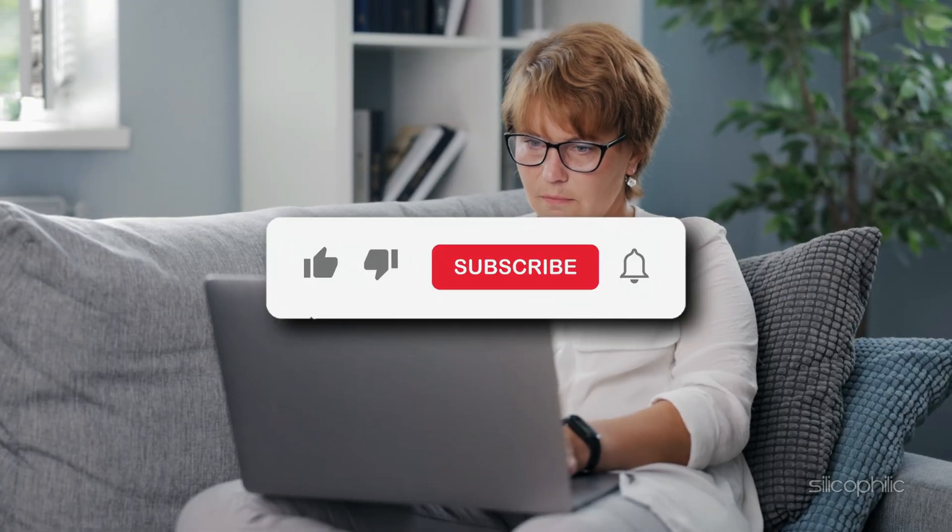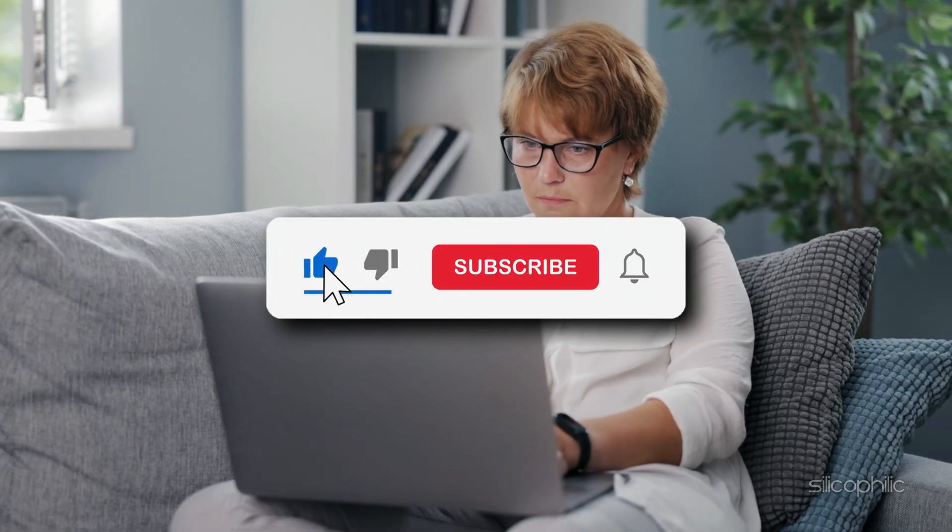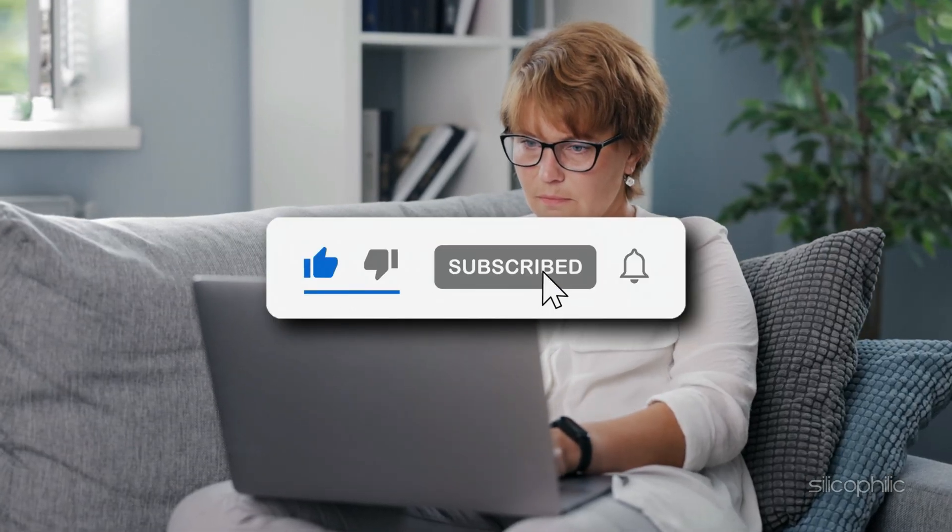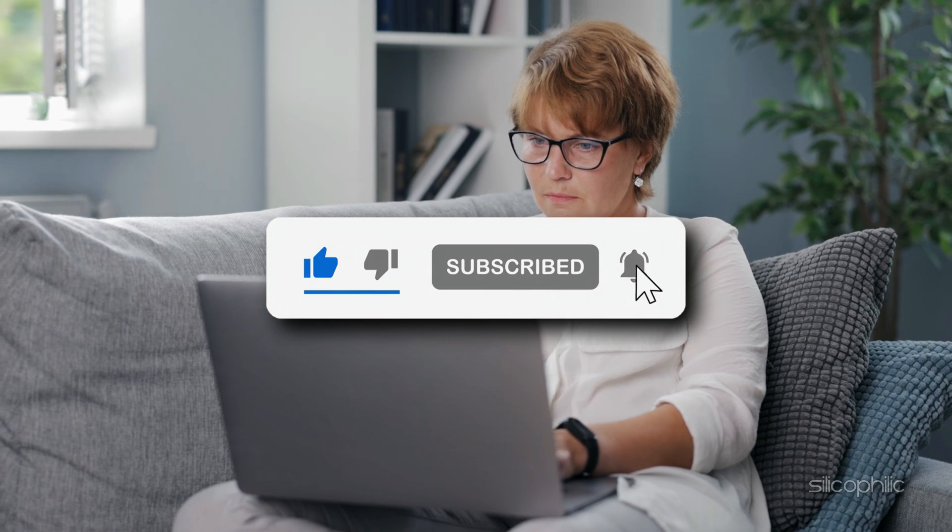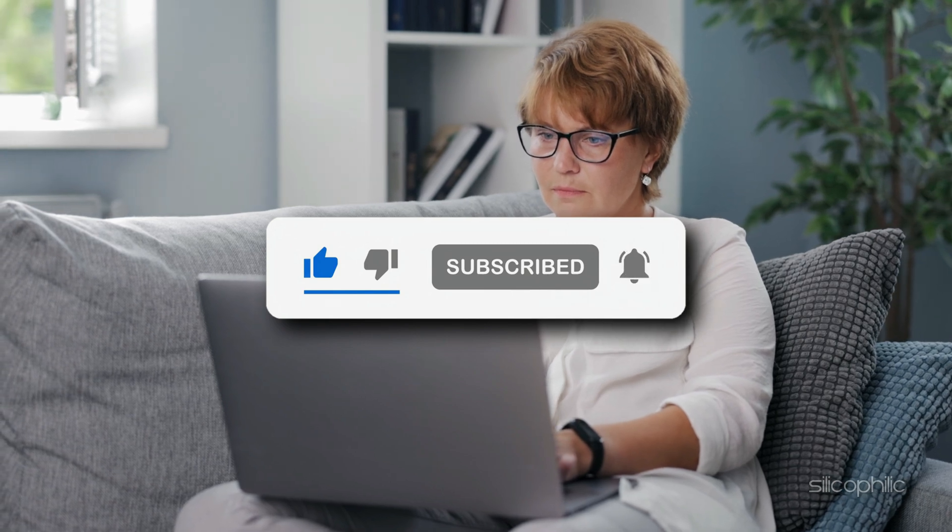If you found this guide useful, be sure to hit that like button and subscribe for more tech troubleshooting videos.